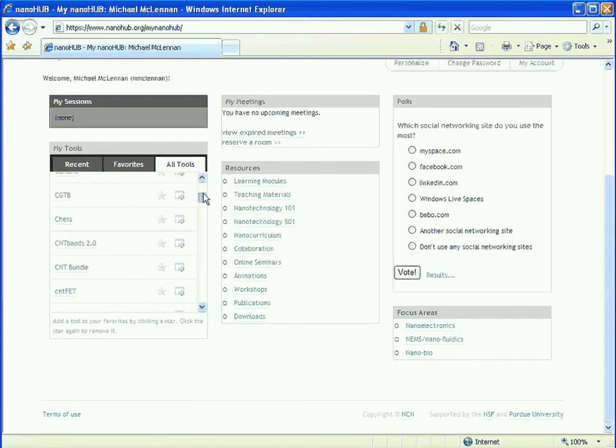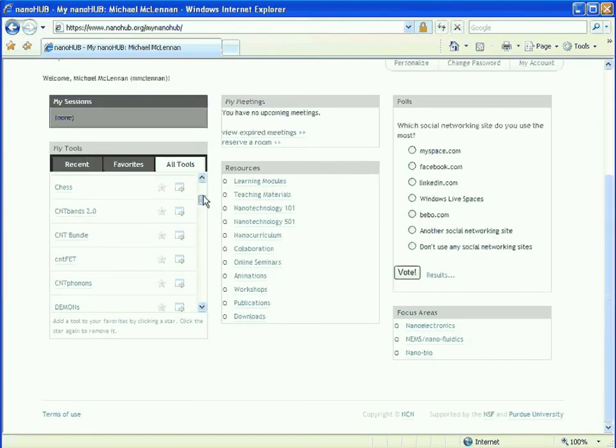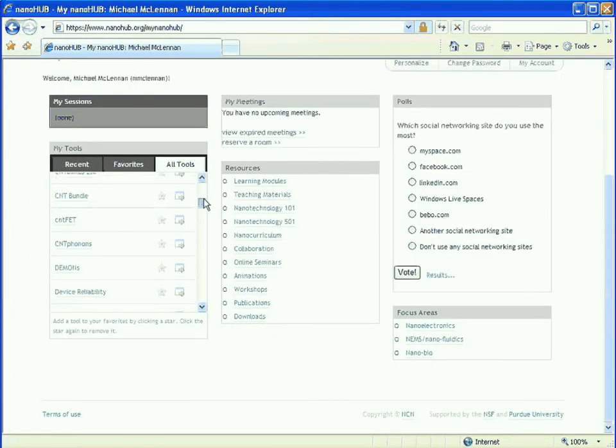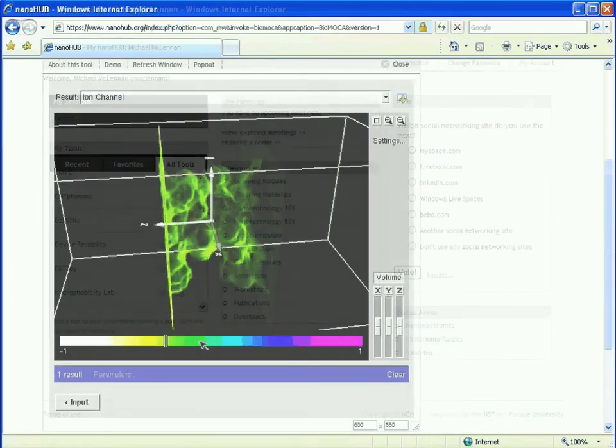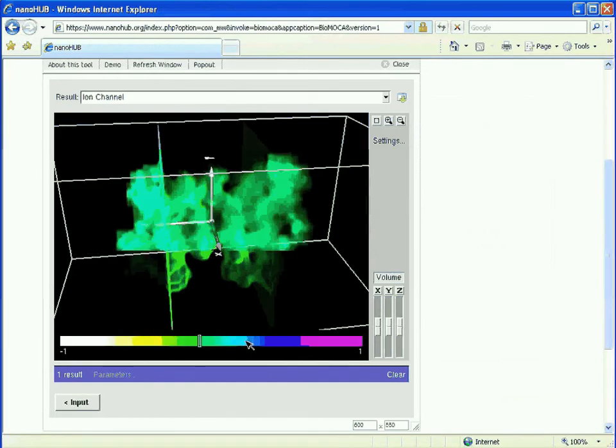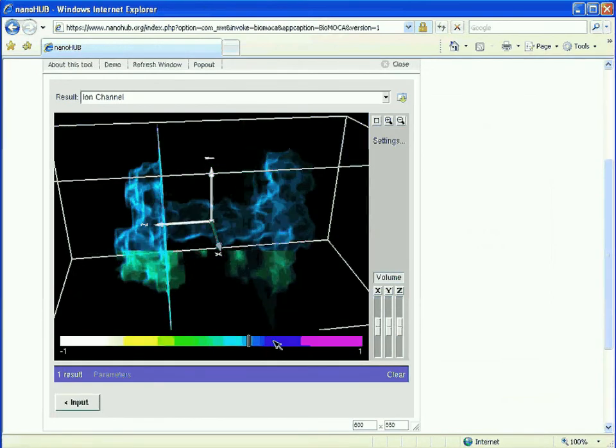And not just one tool, but dozens of tools that simulate many different phenomena.